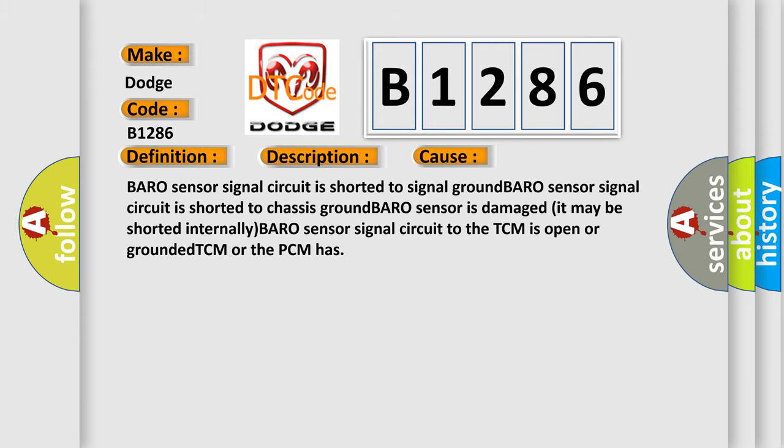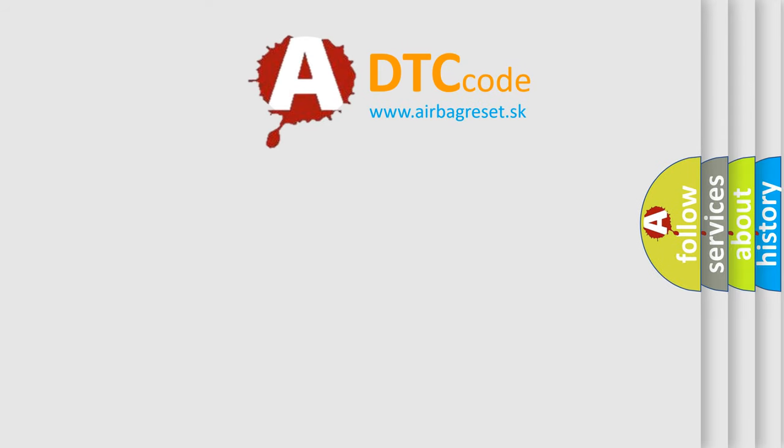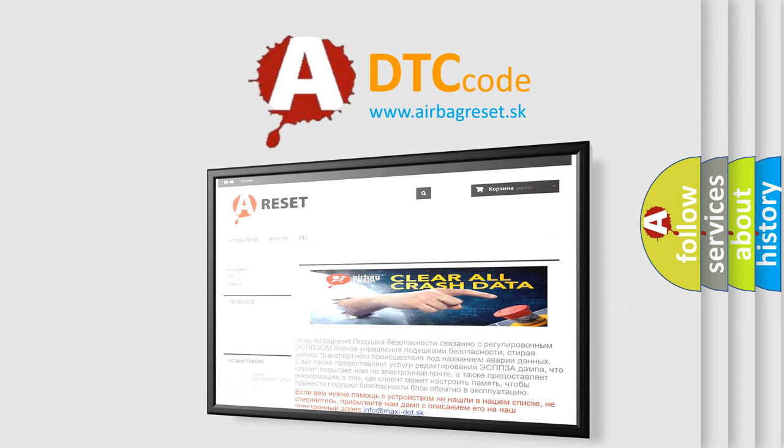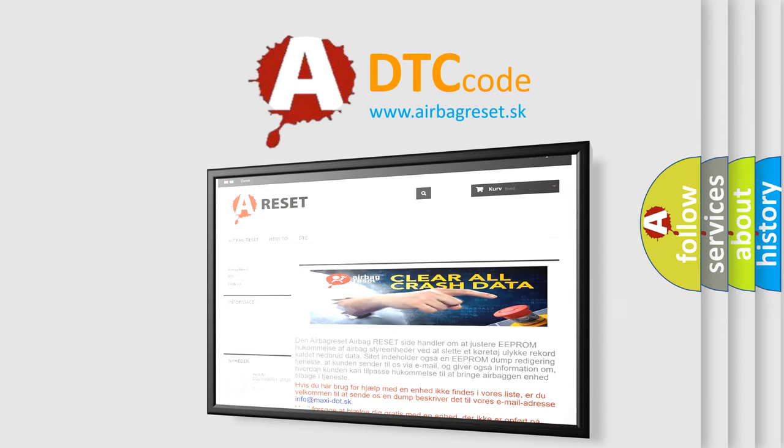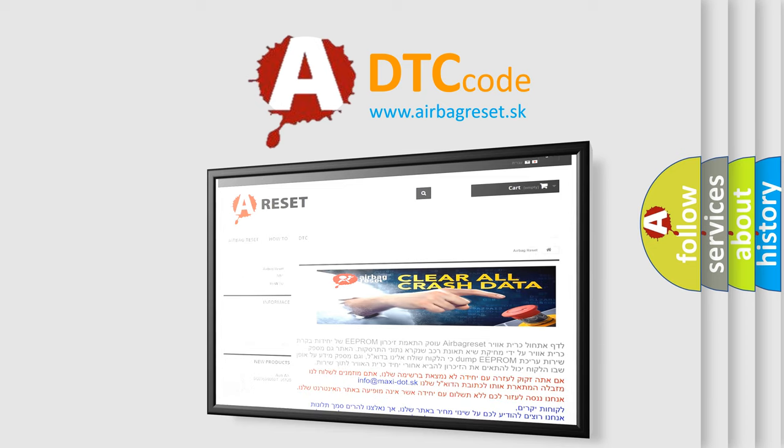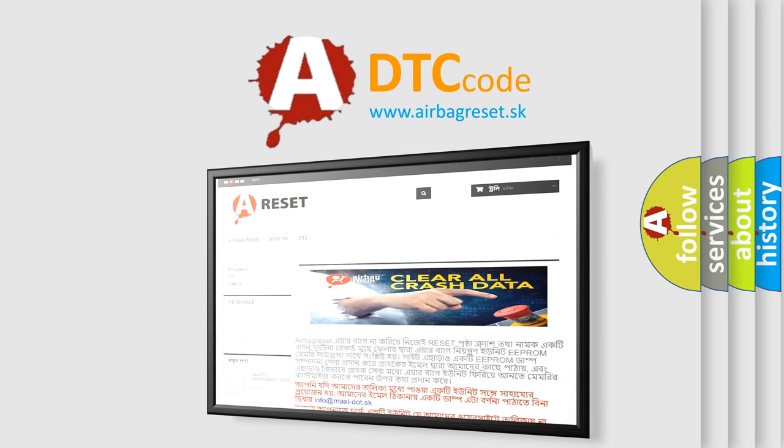The Airbag Reset website aims to provide information in 52 languages. Thank you for your attention and stay tuned for the next video.